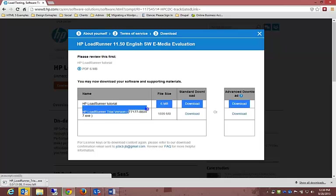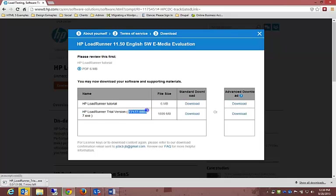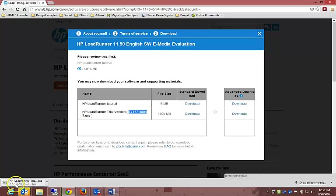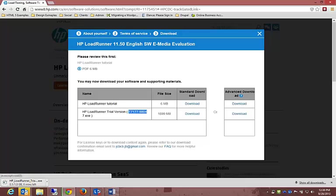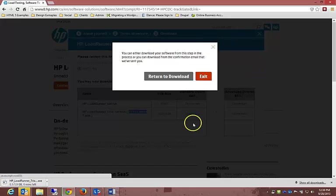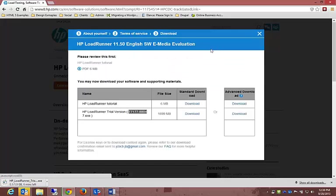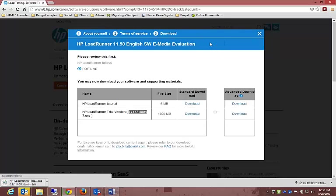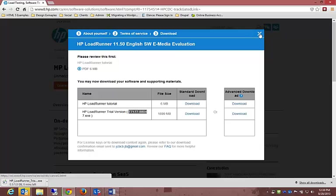We're going to go for the standard download, the 30-day trial. You'll see that is 1.9 gigs in total, so we're going to wait for that 1.9 gig to download. And whilst we wait, we can have a quick look at the HP website in general.